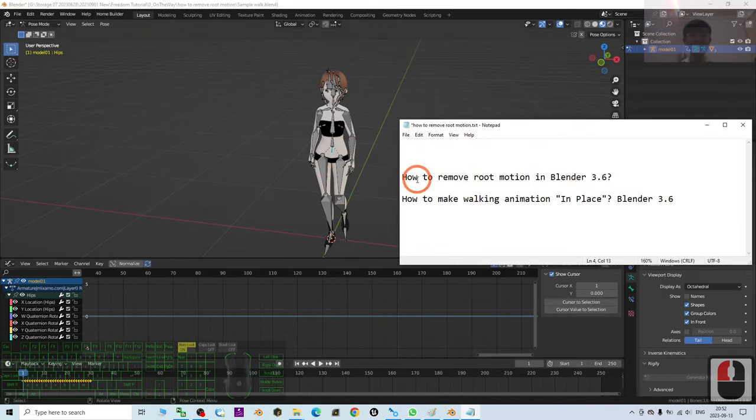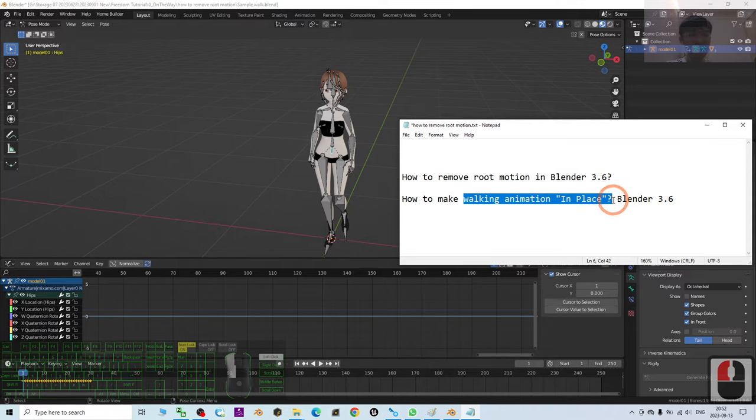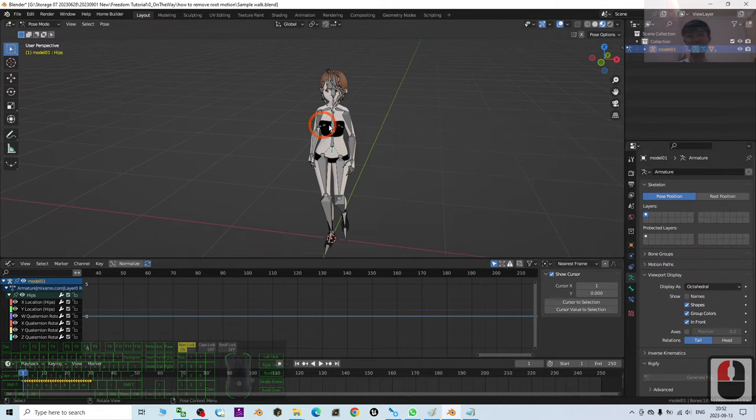So in this tutorial, I already showed you how to remove the root motions and make the walking animation in place in Blender 3.6.